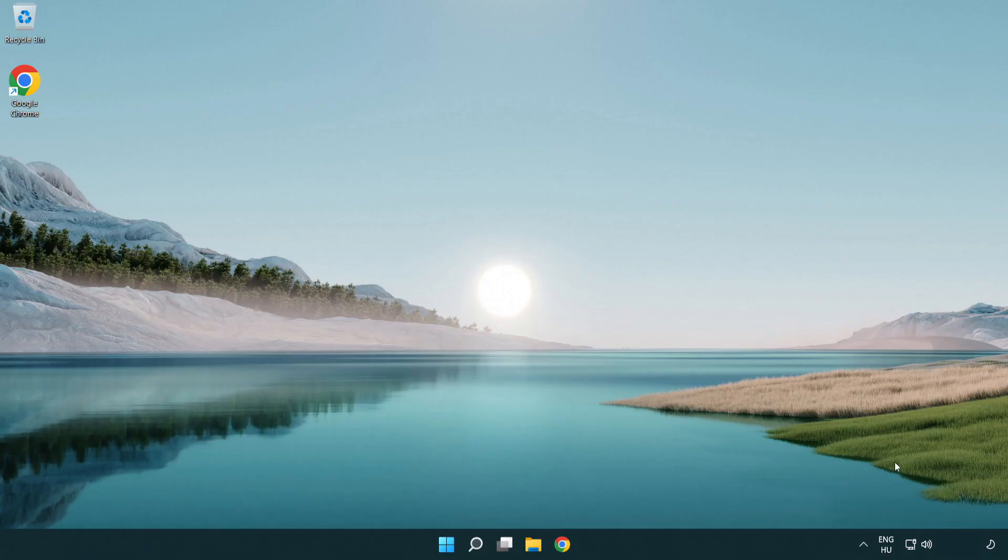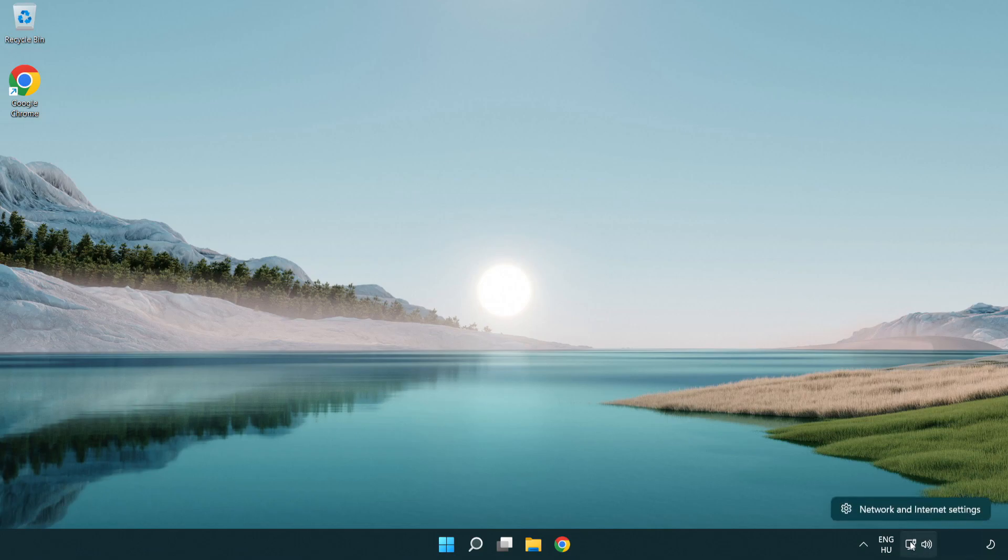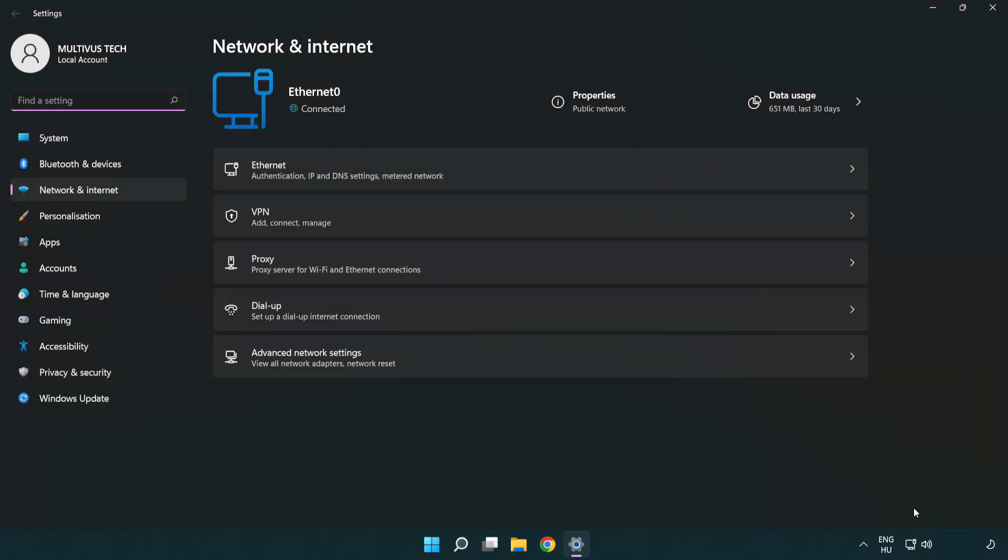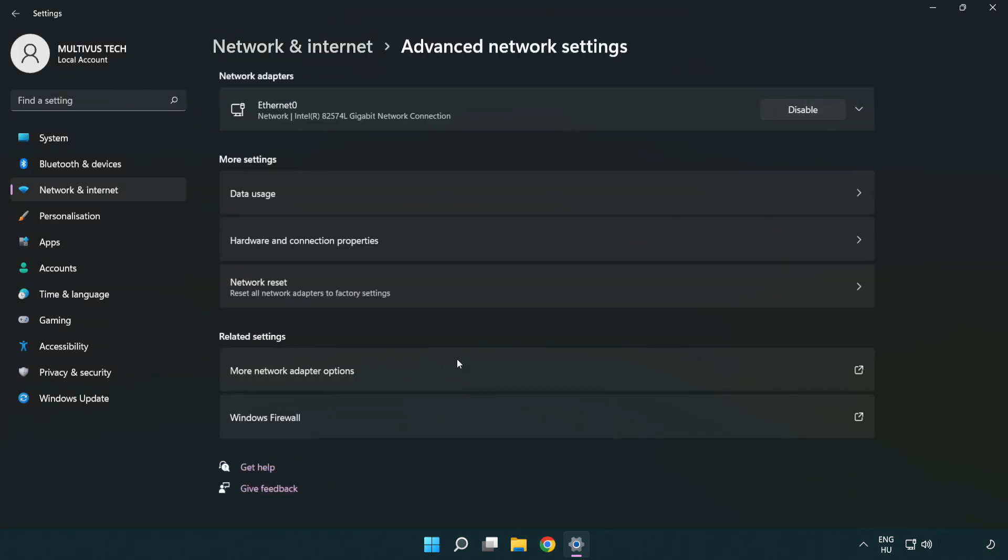If that didn't work, right-click Ethernet and open network and internet settings. Click advanced network settings.